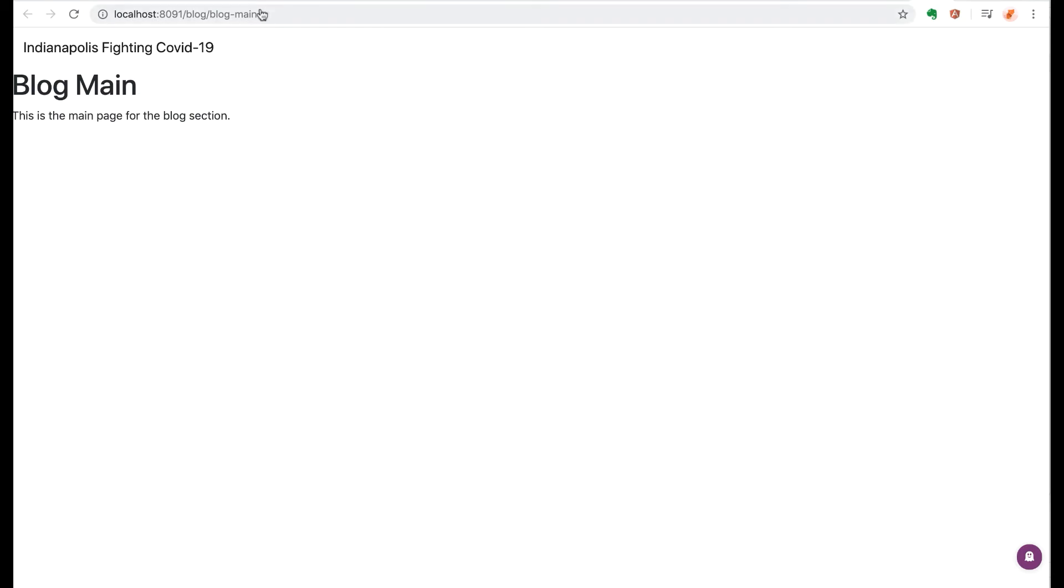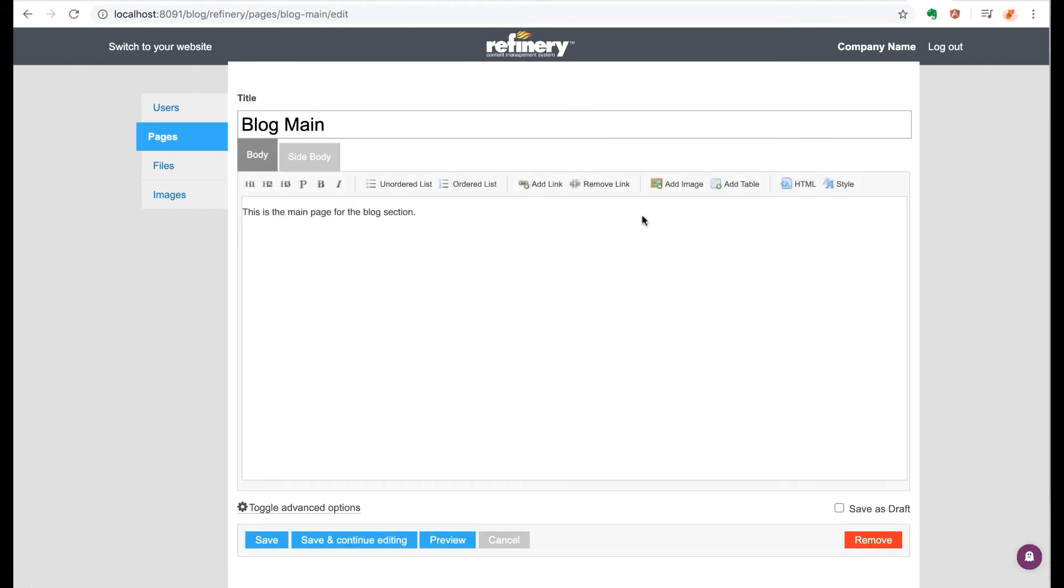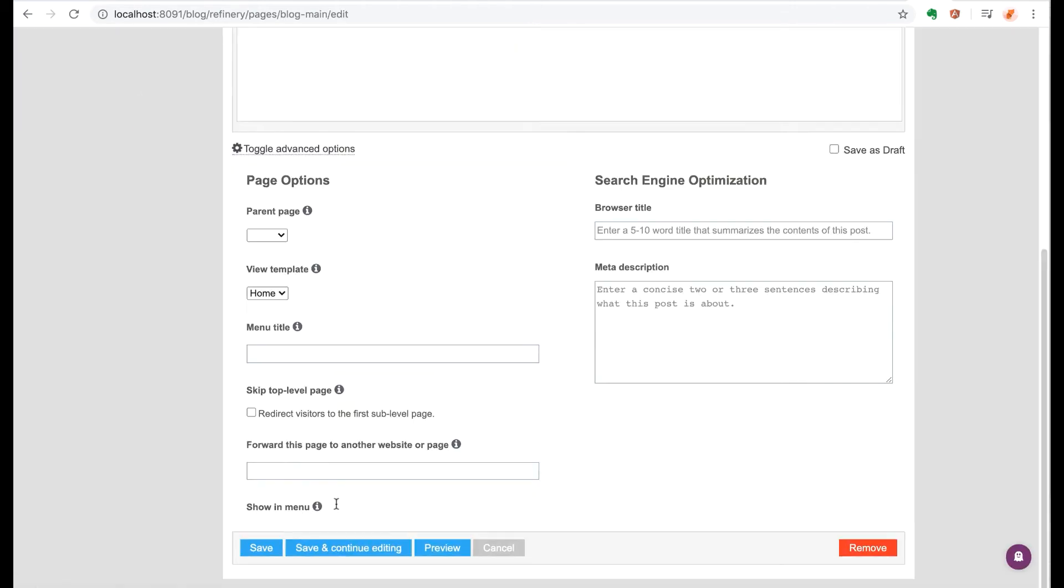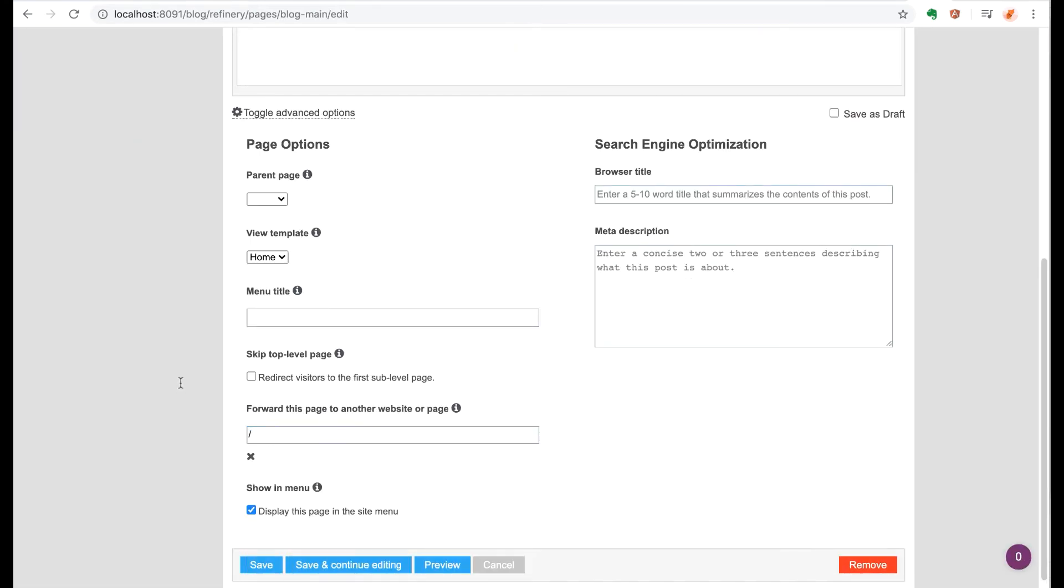But what we want is to make it act more like a directory index page, where if you just go to the blog section and land on it after the slash with no name specified, it will take you to this page by default. So to do that, I found that what you have to do in Refinery is to specify it by putting a backslash in the forward this page to another website or page setting on your advanced settings on the page. I don't know why this works, but it does.